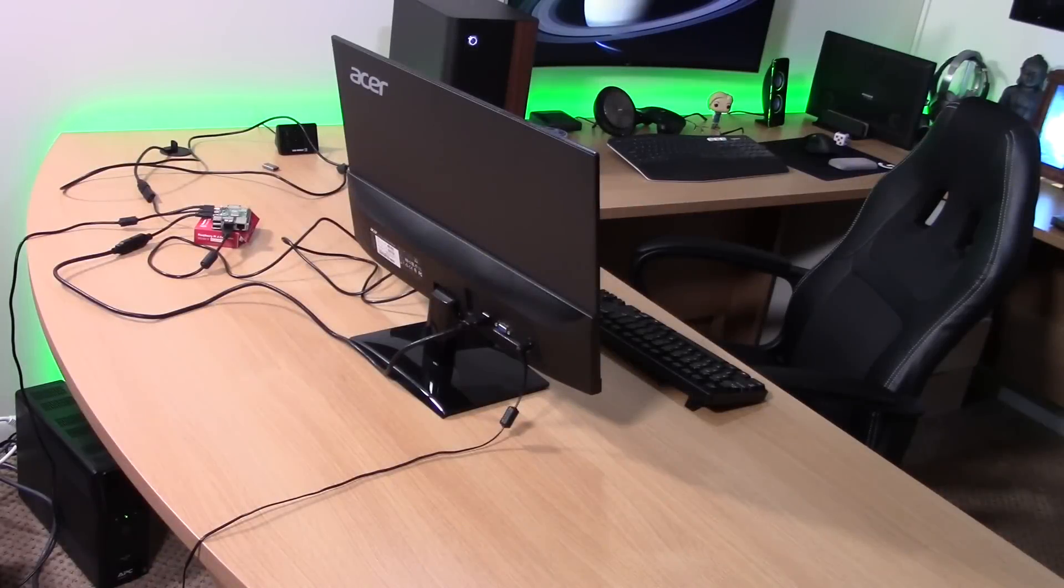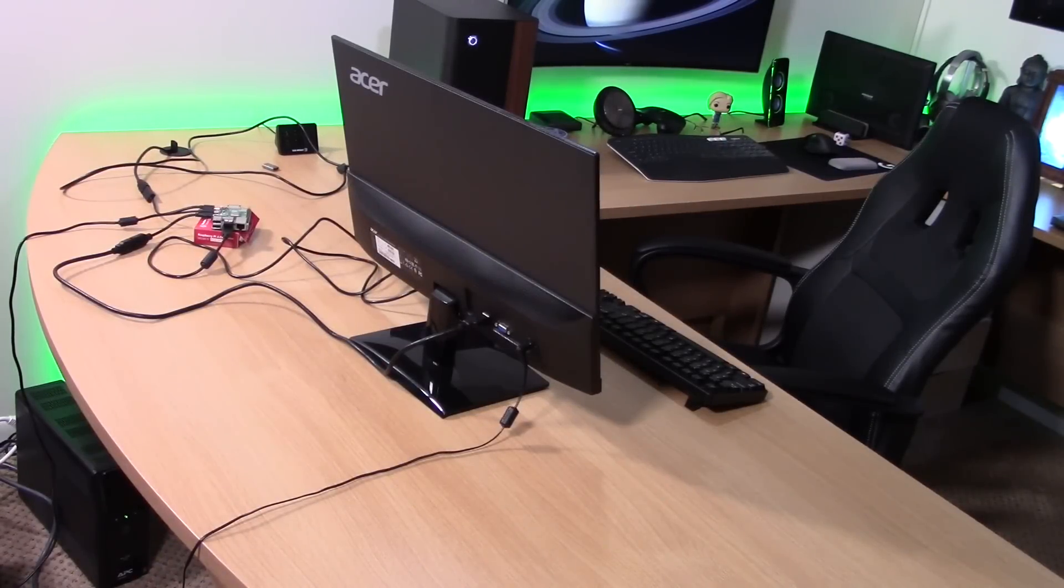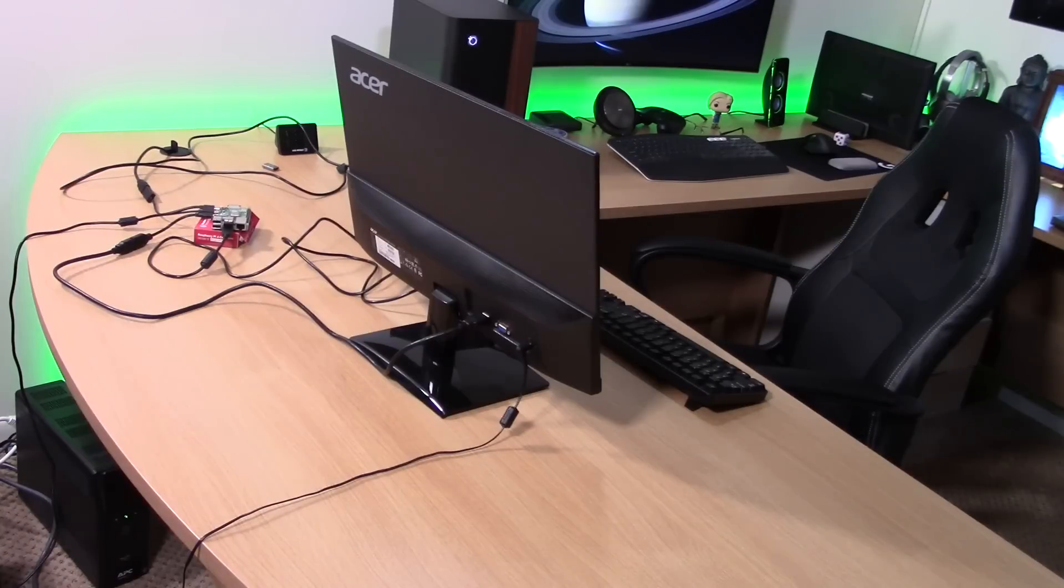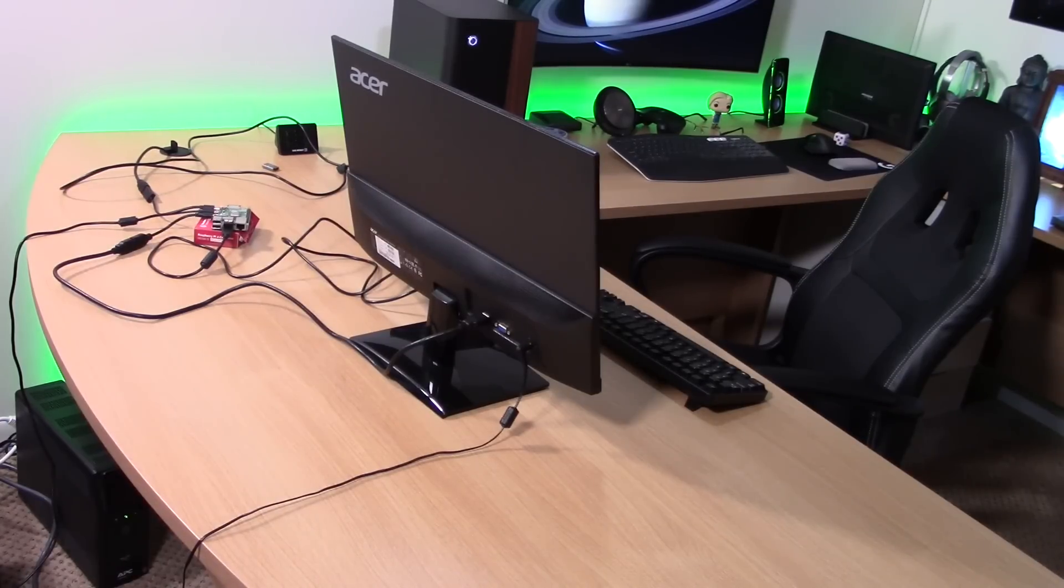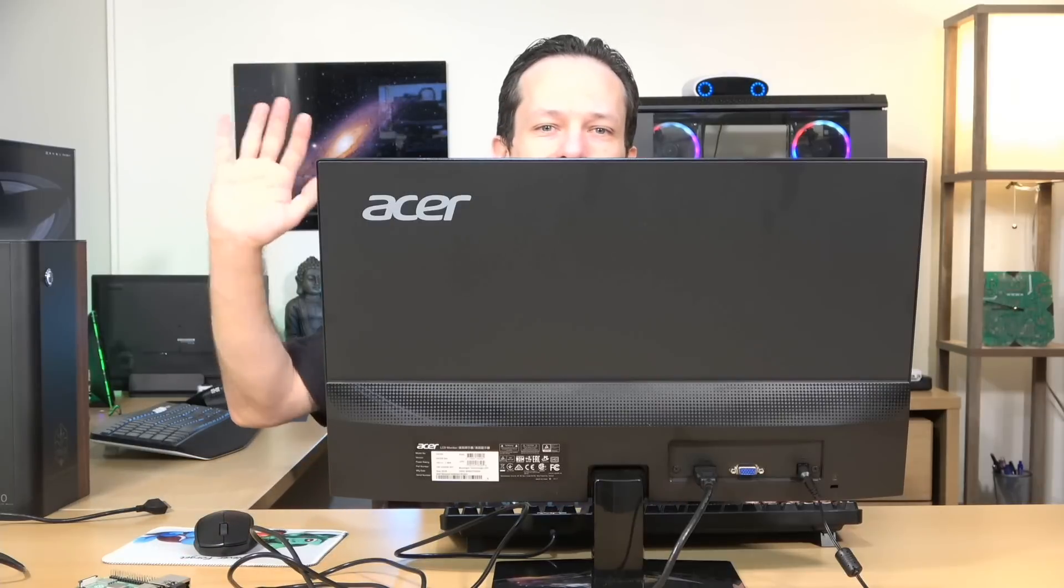So I was really excited to try out the new 64-bit Raspberry Pi OS. So I grabbed an old monitor, a keyboard, a mouse, a bunch of cables. I made my desk look like a complete mess but it gets the job done. And then I was ready to go to check this out.